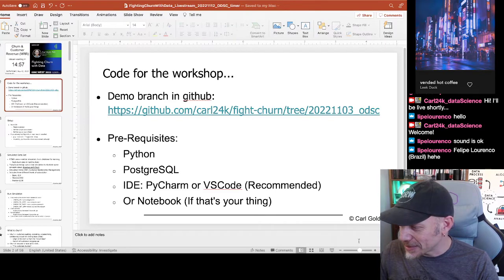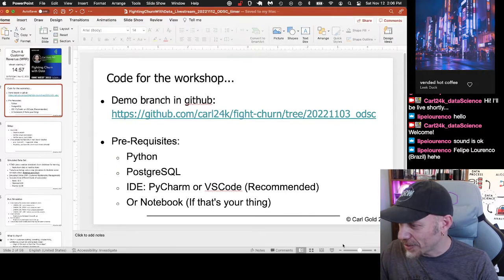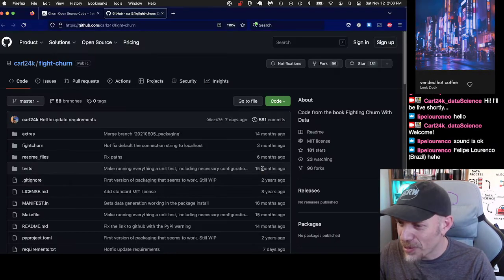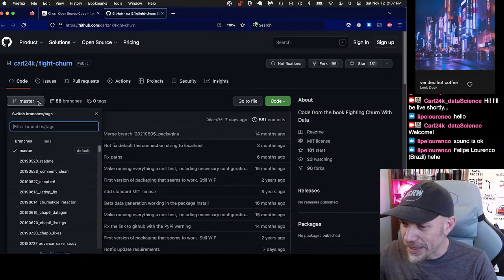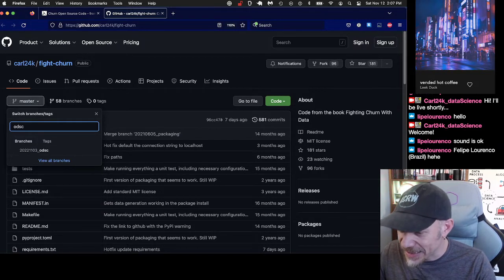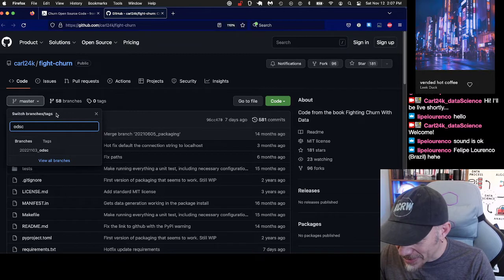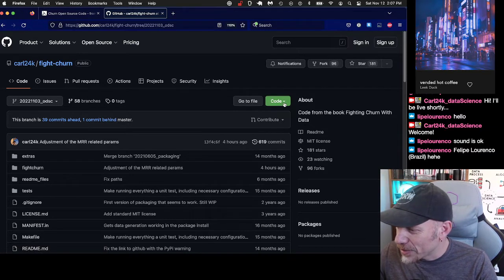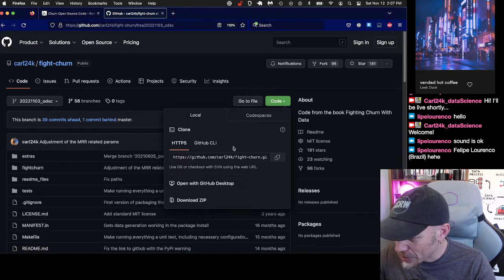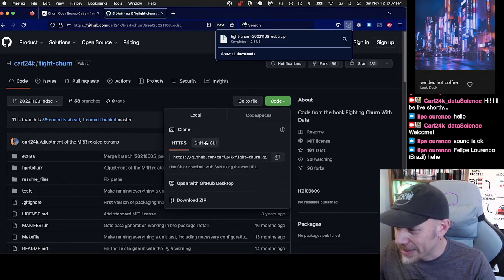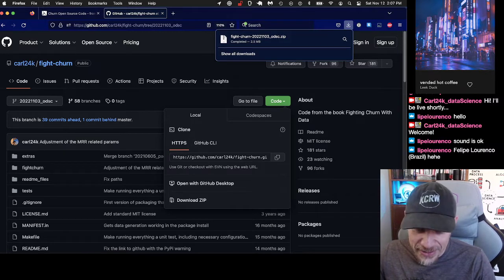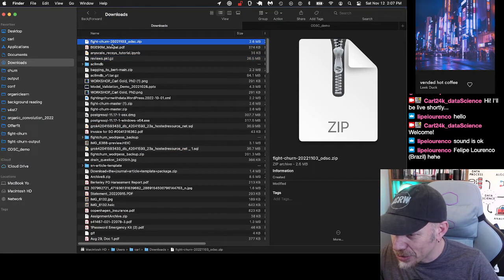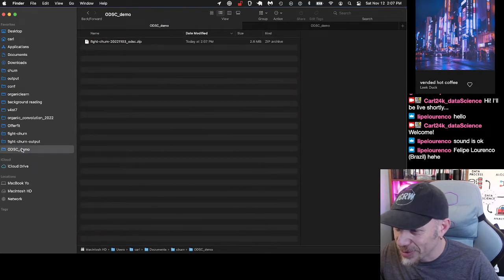I am going to actually do this the old-fashioned way. I should have the GitHub repo already open — there's a branch on it. If you search for ODSC, there's the branch: 22-211-03 ODSC. That was the day of the presentation at the conference. So I'm just going to download it right now before your eyes, and that only took a fraction of a second.